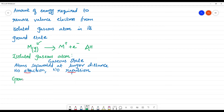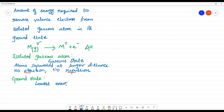Ground state is the lowest energy state. Generally, atoms and elements will be in the ground state. In the lowest energy state, the atom will be stable.